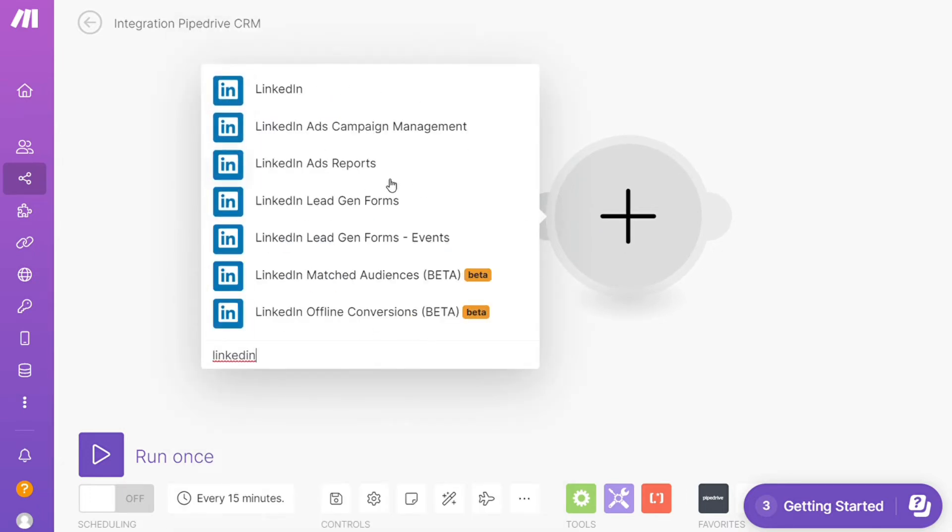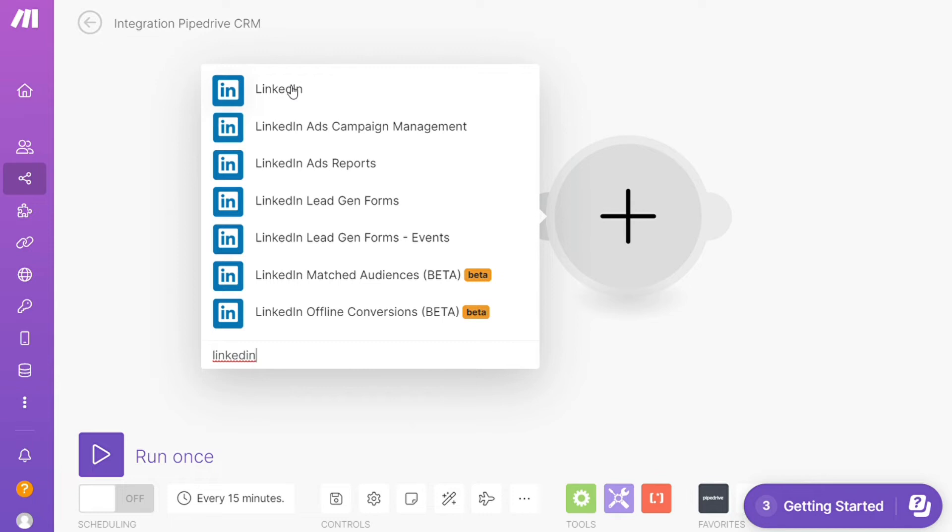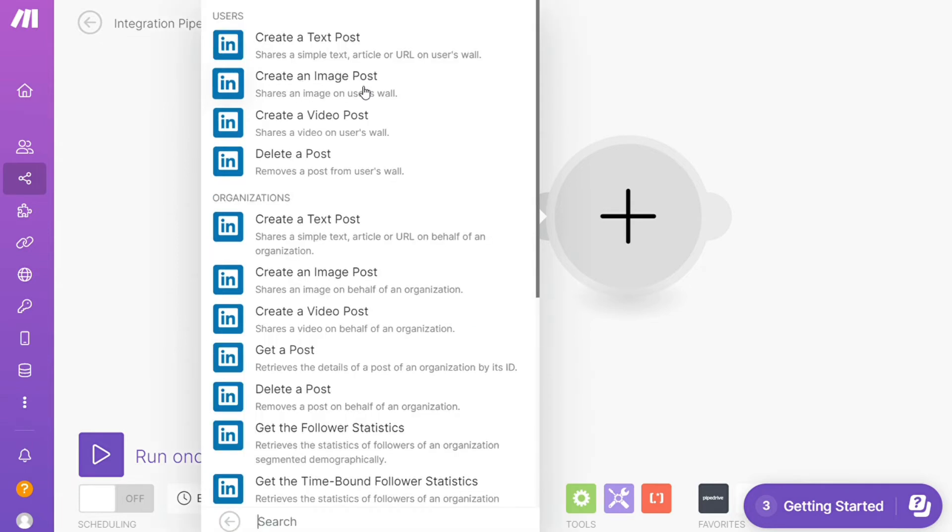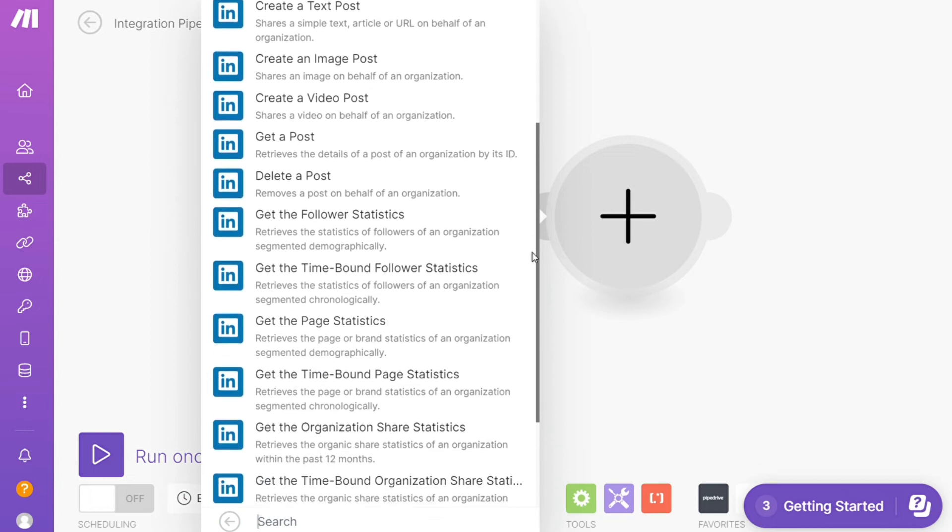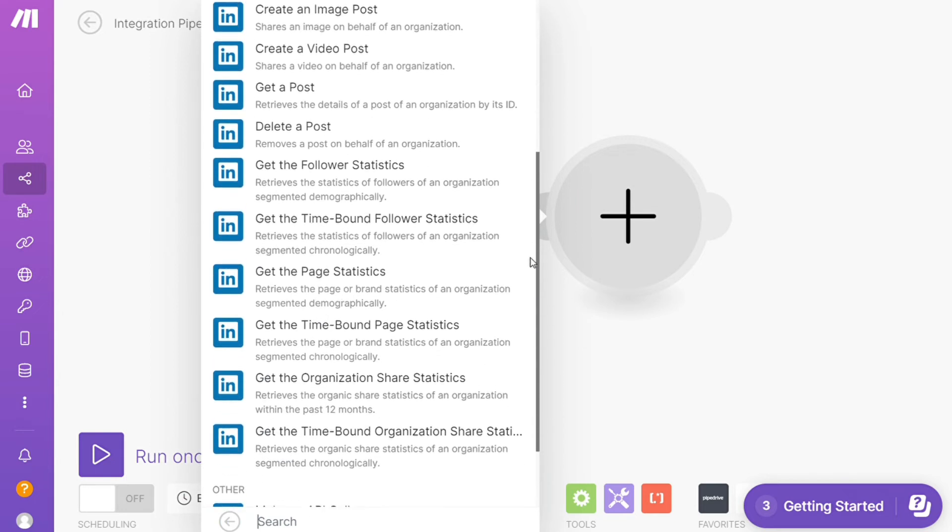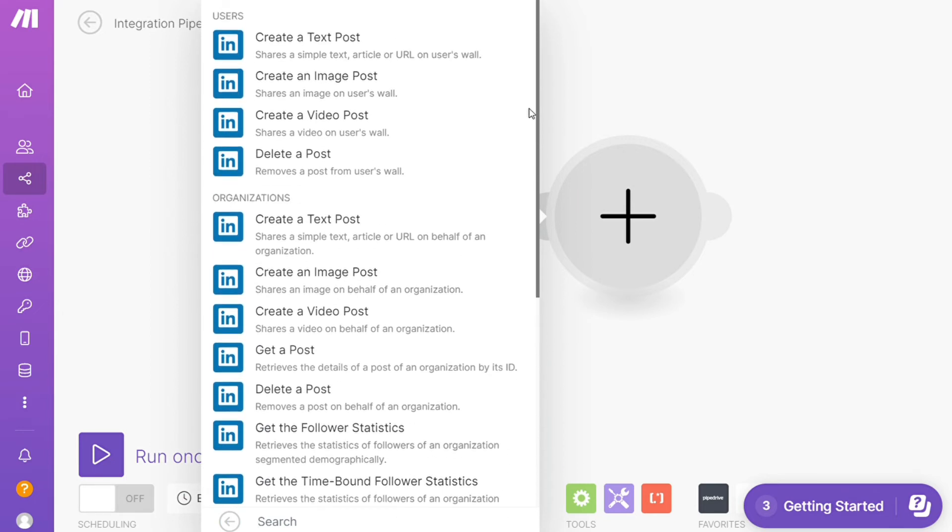And as you can see: LinkedIn, LinkedIn Ads Company Management, LinkedIn Ads Reports, LinkedIn Lead Forms. Let's say just LinkedIn. And let's say you want to create a text post, create an image post, delete a post, get a post, so you would choose which action you actually want here.